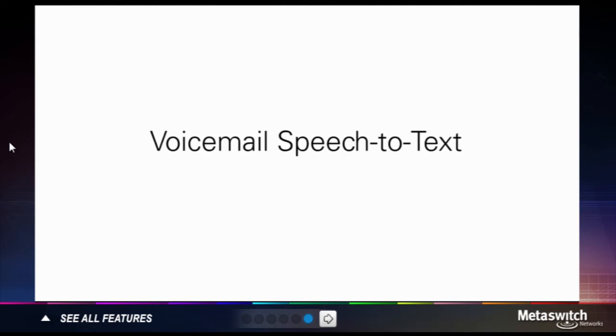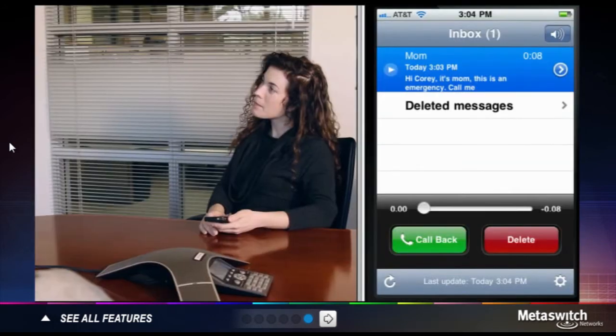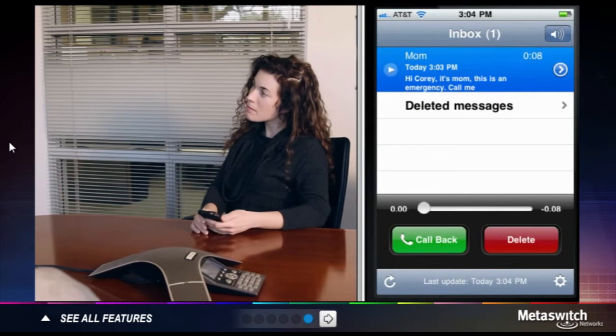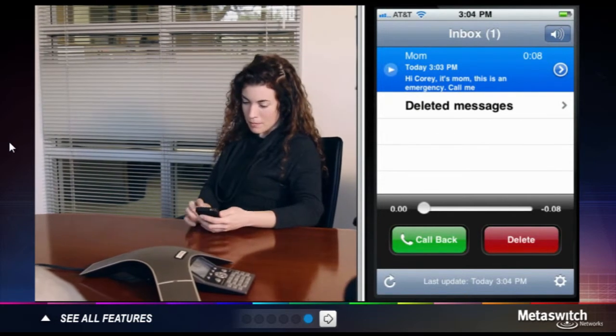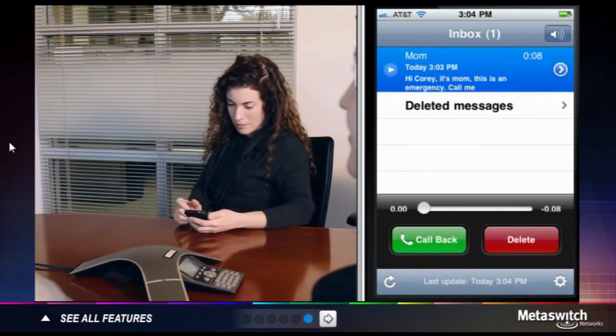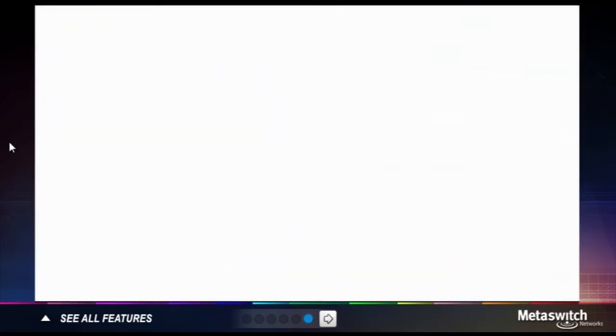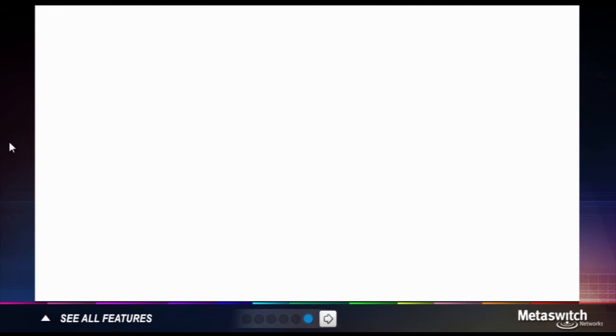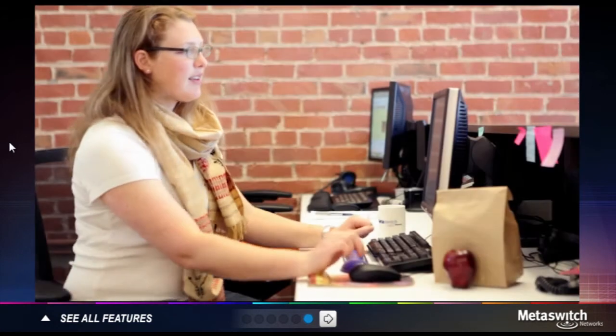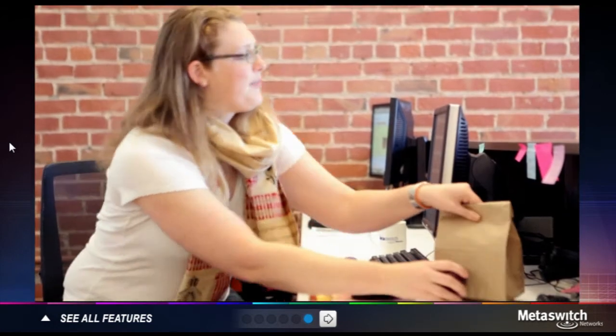Voicemail speech to text, a message transcription service that allows you to read your voicemails as text from your desktop and mobile devices. Auto attendant, a powerful and easy to configure automated receptionist.